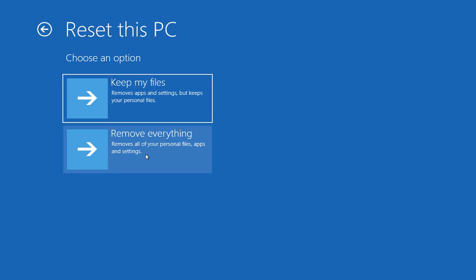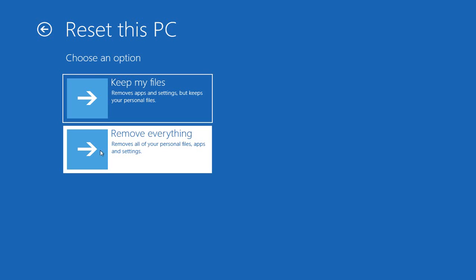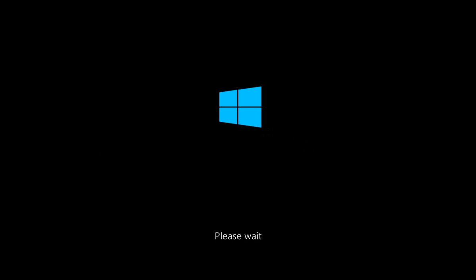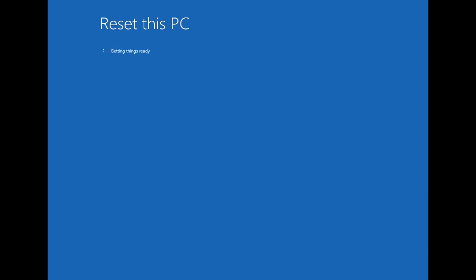In this tutorial, I'm going to do the Remove Everything option, so I'm going to go ahead and click on that. I'll wait a bit for the computer to begin the process. At this point, it's getting things ready.